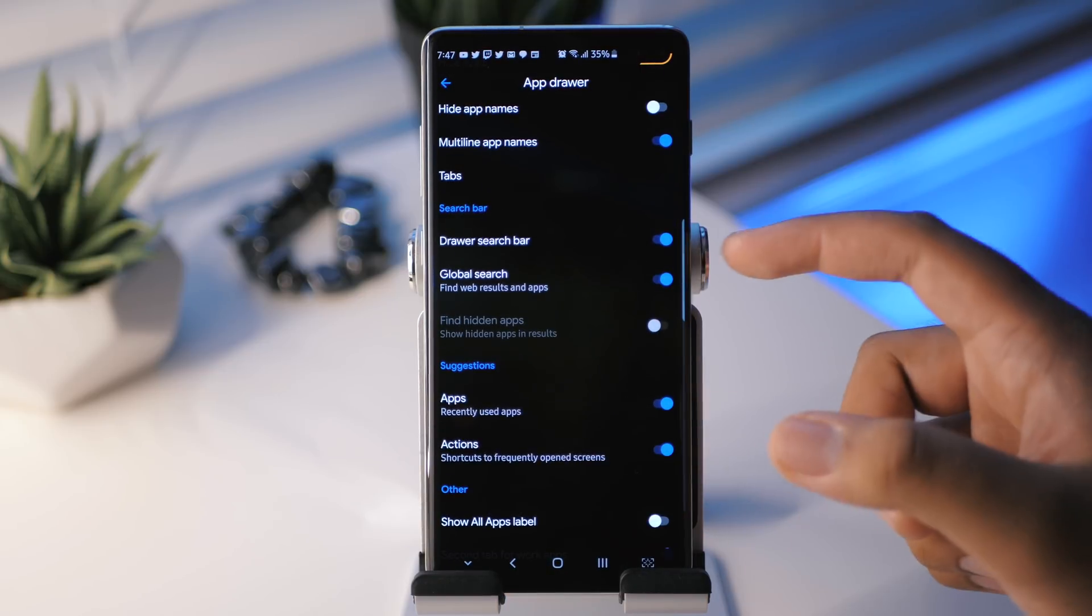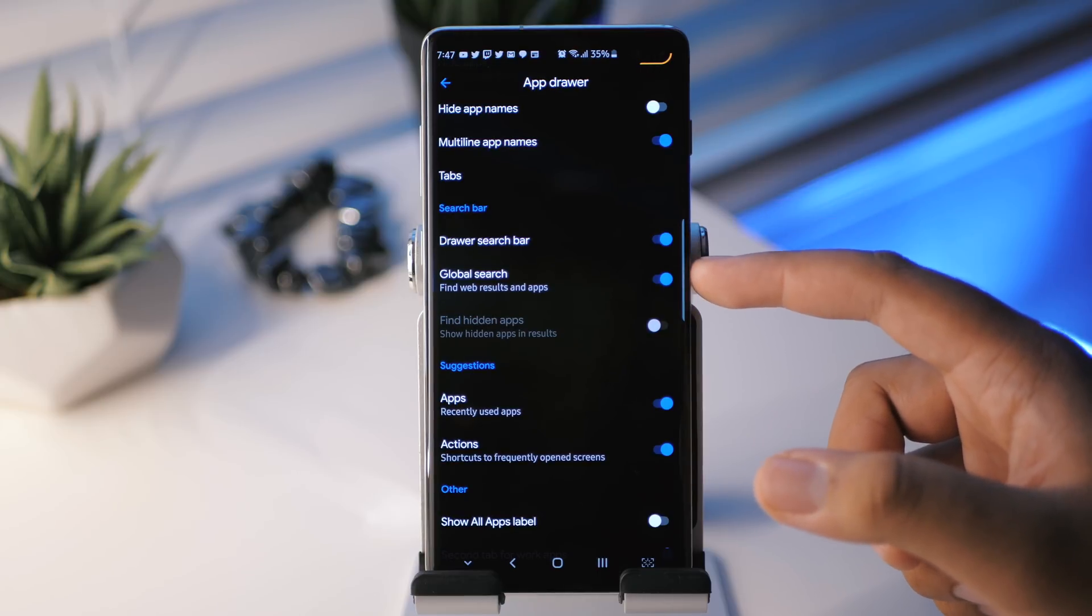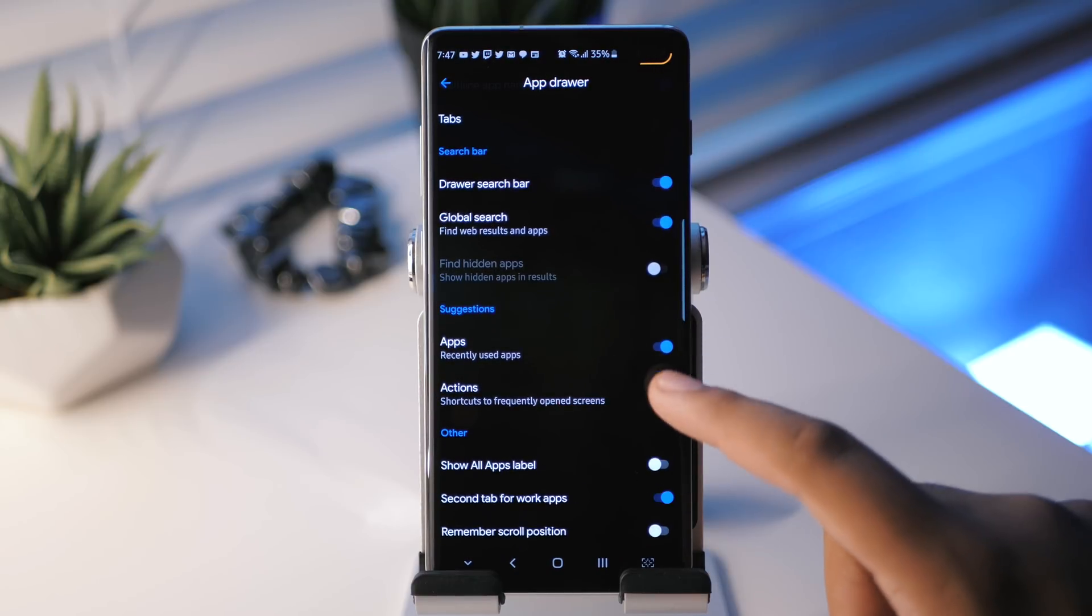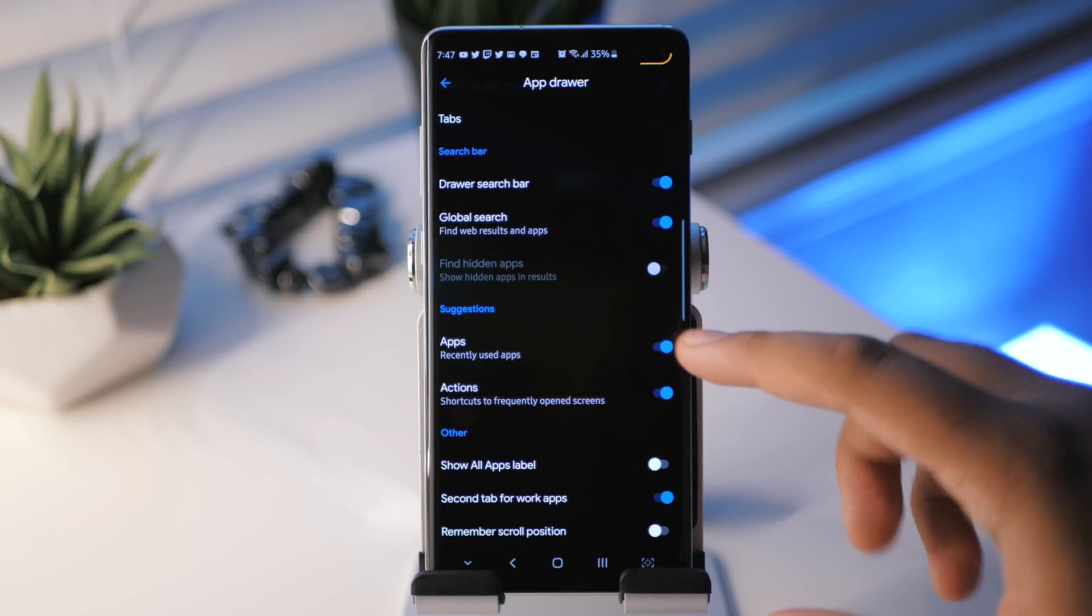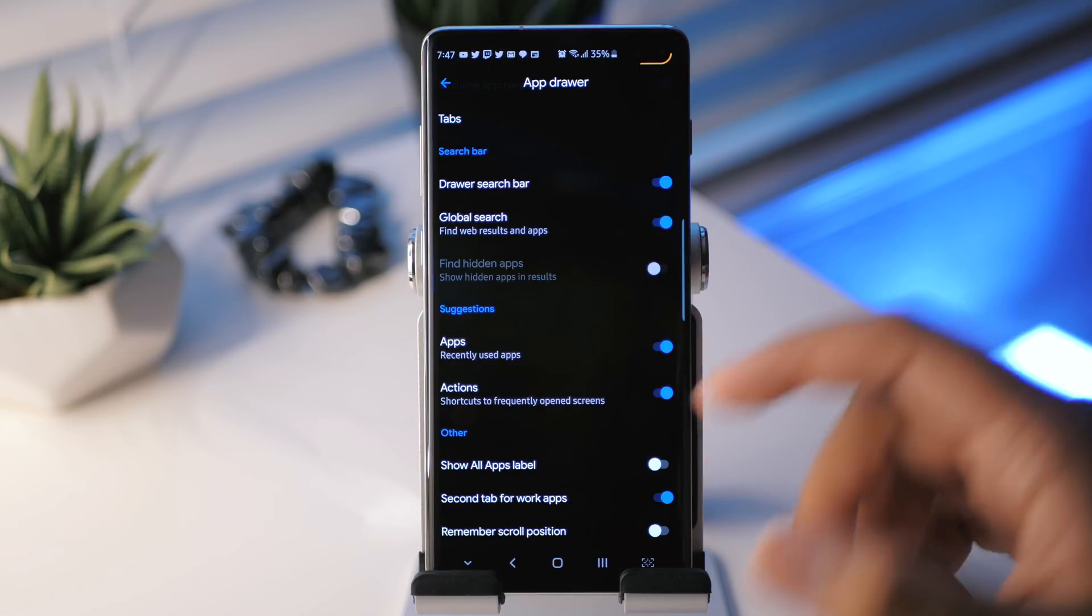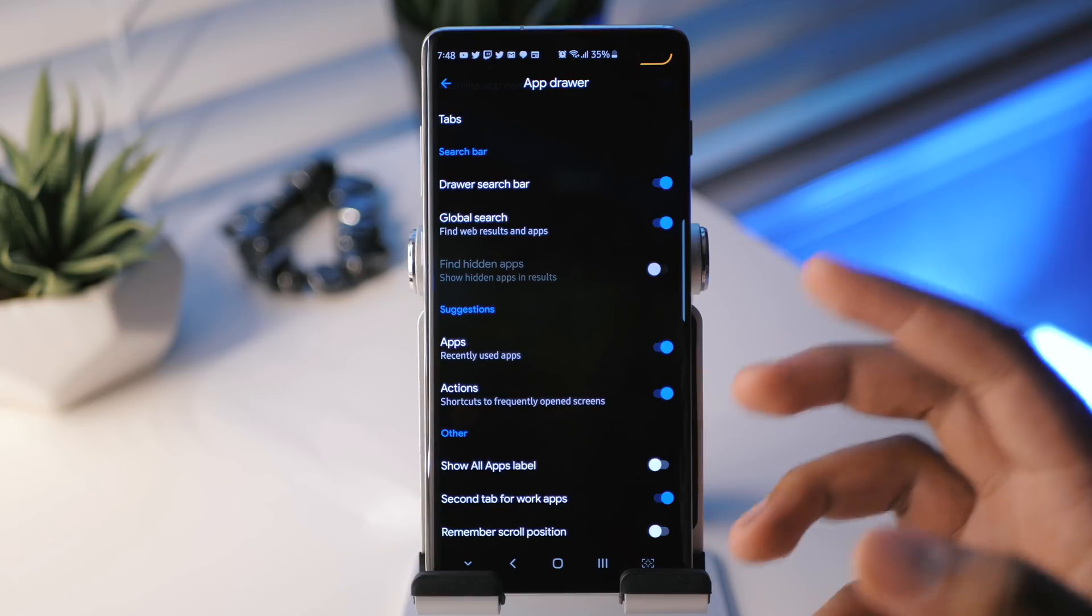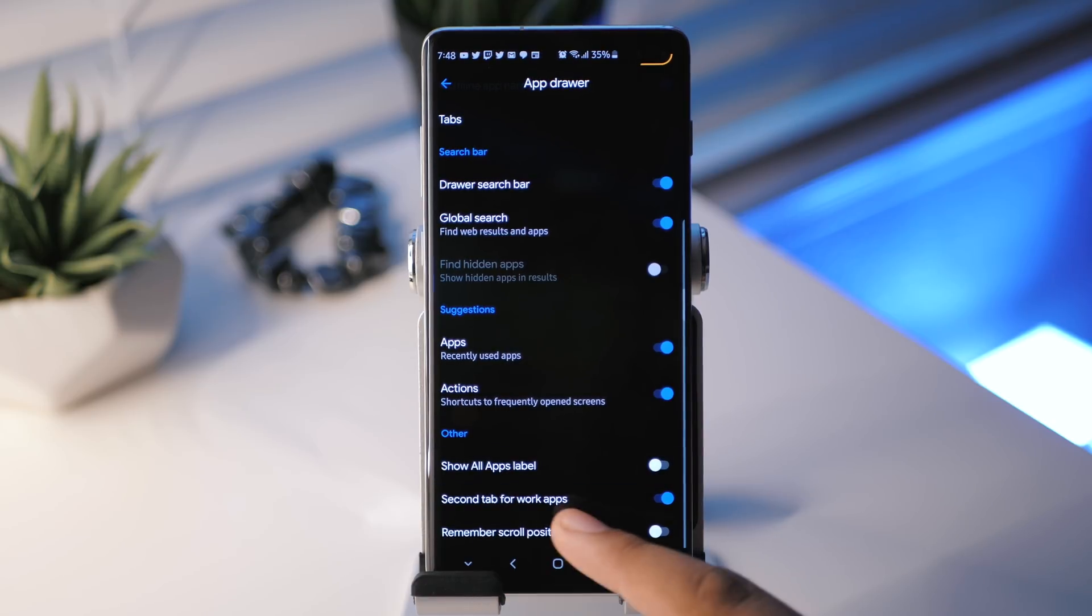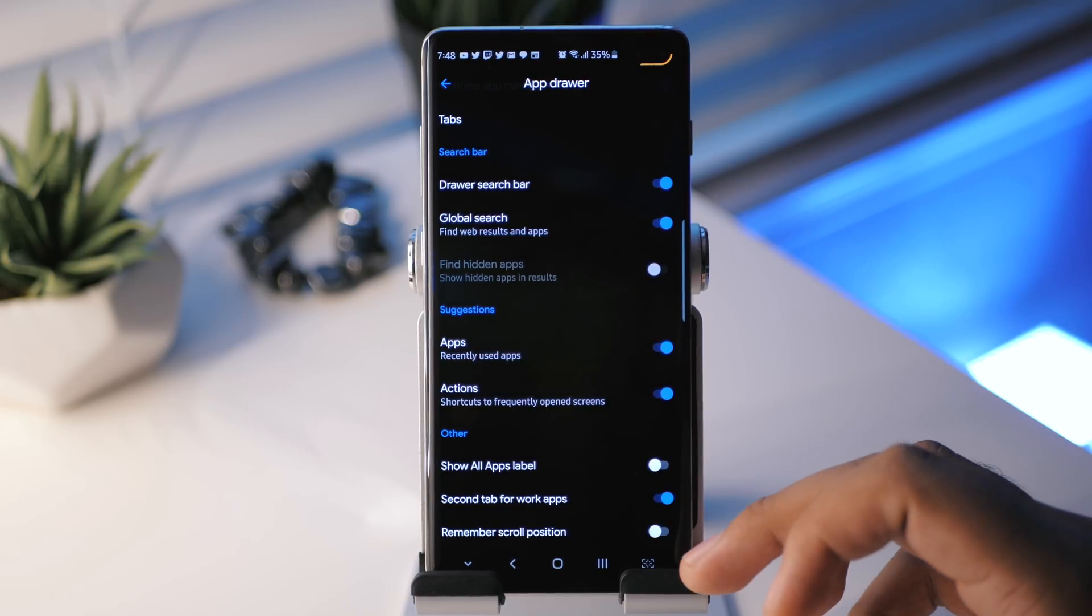You also have your search bar so you can not only search for things in the app drawer, but you can also search for things online. So use it like a Google search bar and then you have applications. So as you saw at the top there, there were a list of applications. Those were recently used applications. So you can turn that on or off. And then you also have shortcuts to frequently open the screen. So that's pretty nice as well. I say pretty nice a lot, but that's because this launcher is just filled with nice stuff. And then you have some other miscellaneous stuff here. So show all apps label. If you wanted to have that, you can do that as well. A second tab for work applications. And then remember scroll position.